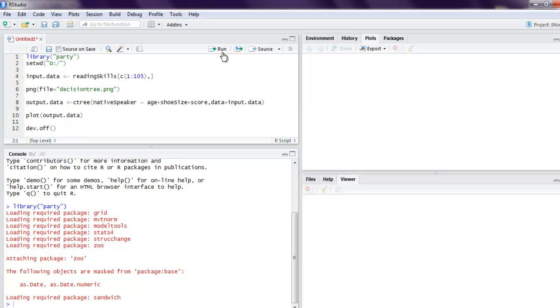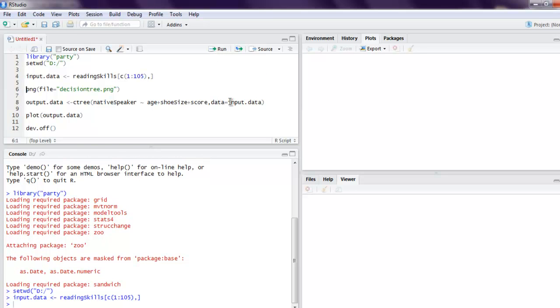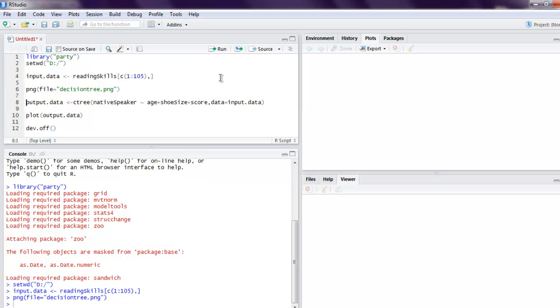Next, we're going to set our working directory. Then we want to check for reading skills data. Then we're going to set our PNG file. Then we are going to work on our output data which contains native speaker data and the input data that we got from reading skills.